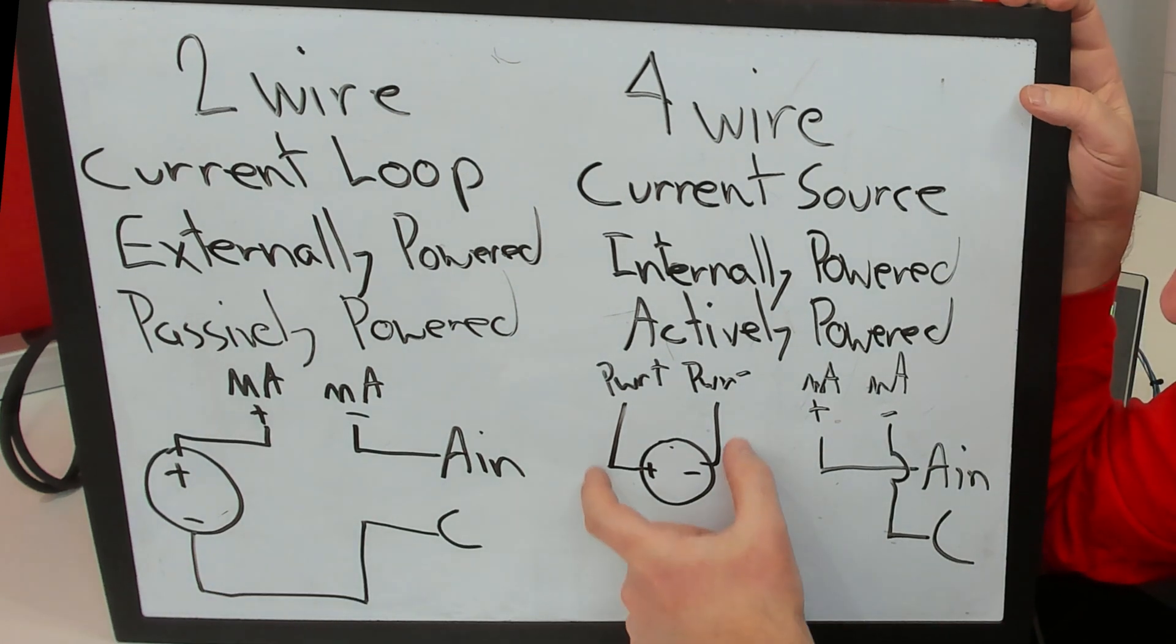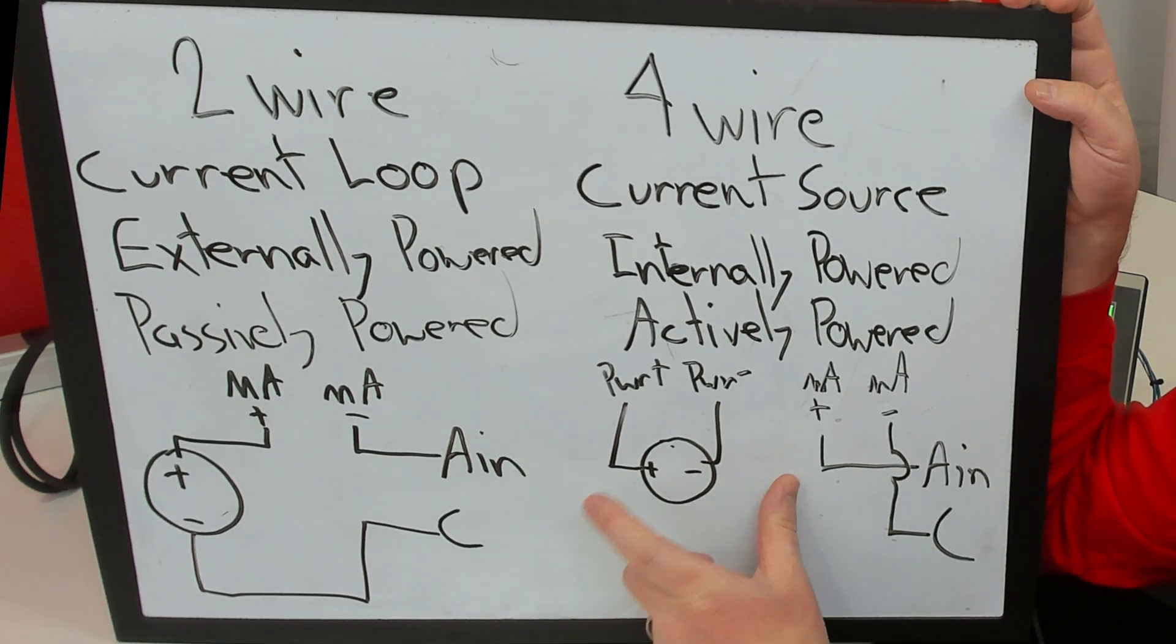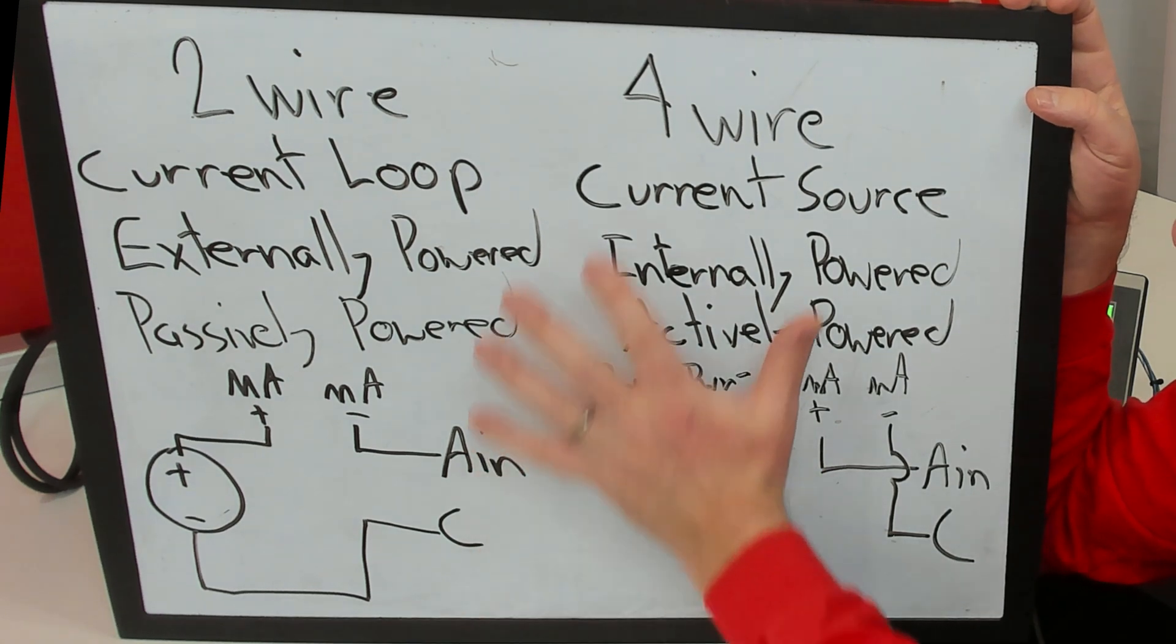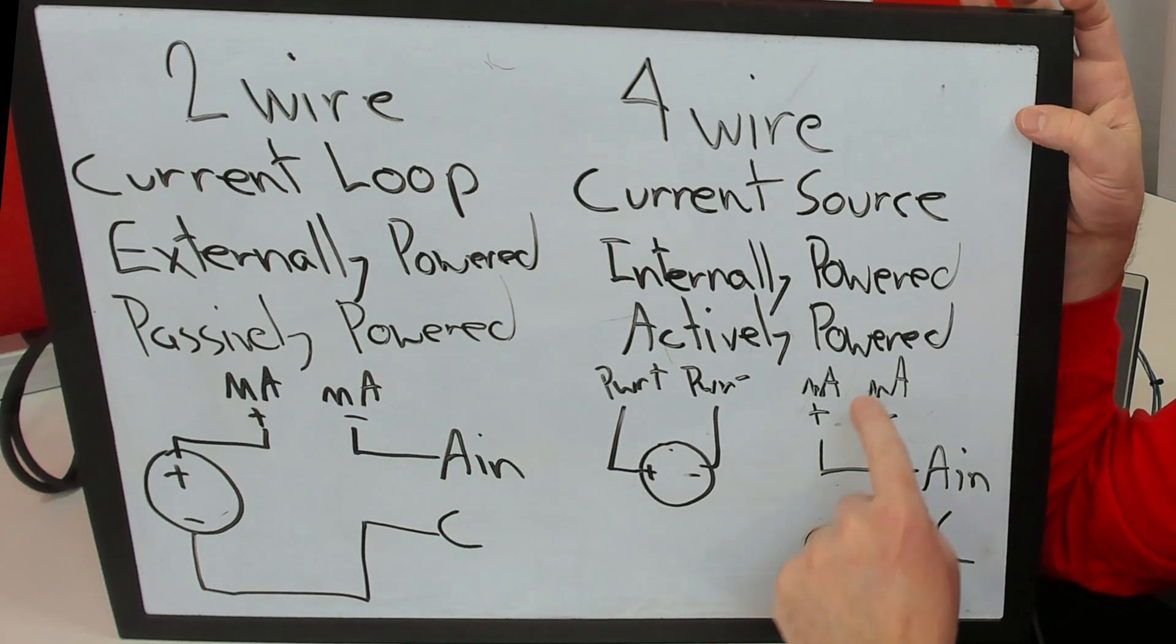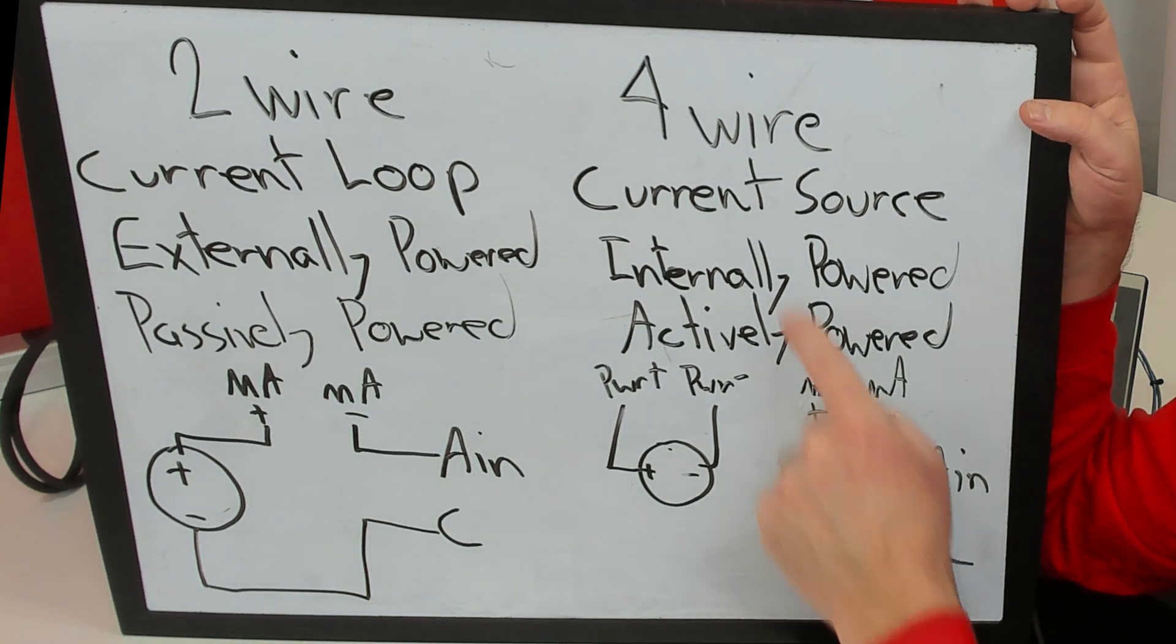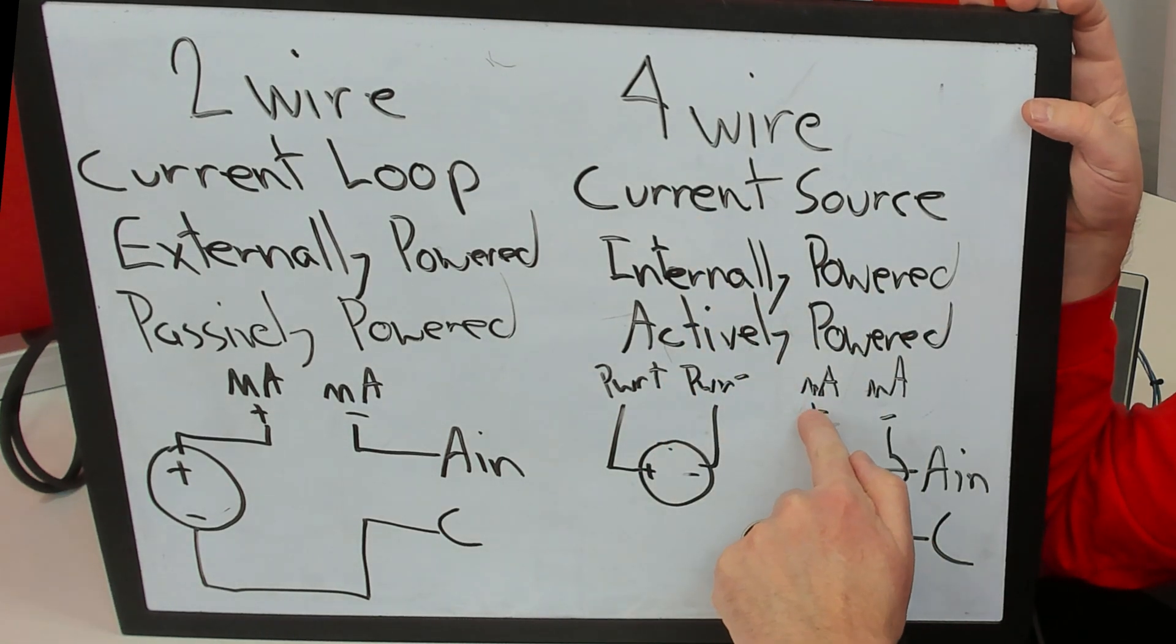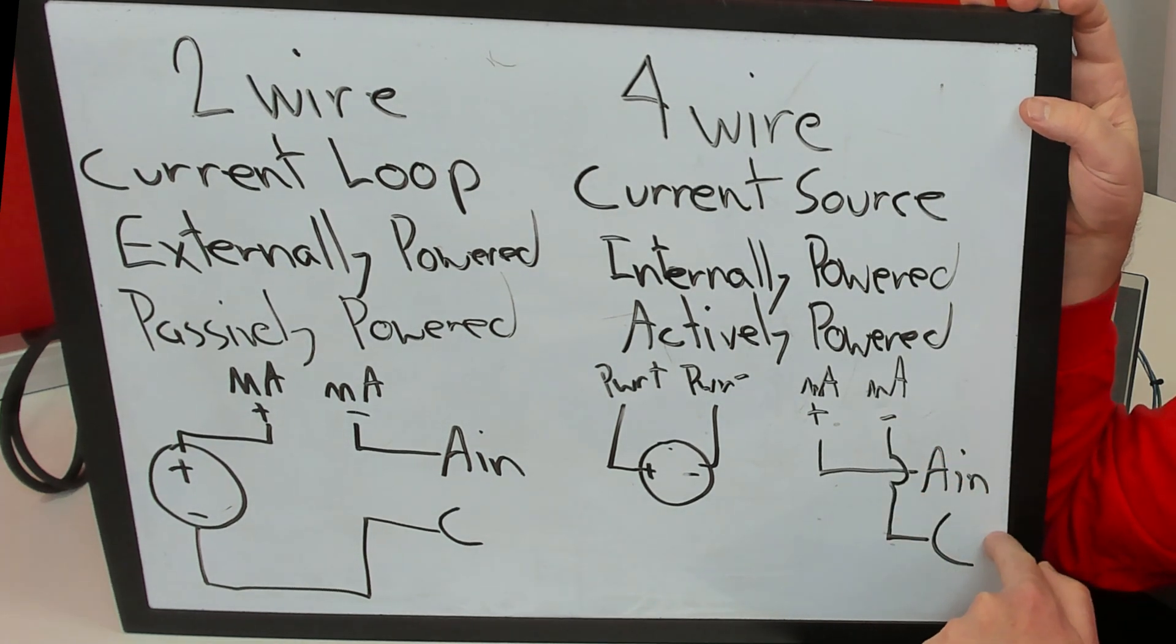Now if it's a four-wire device, it's going to be externally powered. It could be 24 volt DC powered, 24 volt AC powered, solar powered, 12,000 volt power, but mainly it's powered somehow somewhere else. And it's going to generate the entire loop or be the current source. And in this case, the positive milliamp will go to the analog in and the minus milliamp will go to the common.